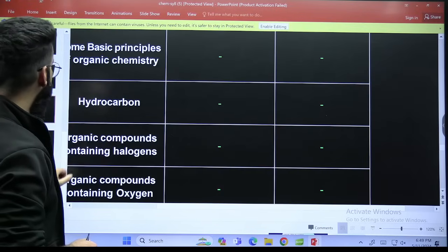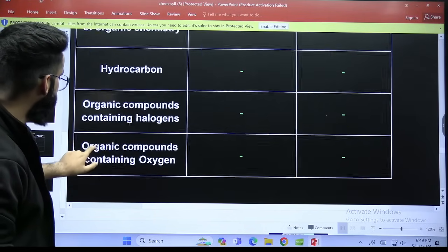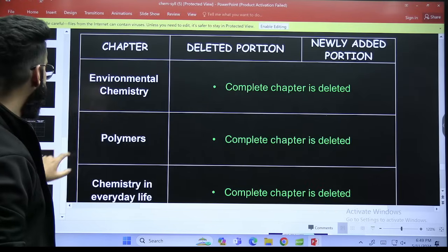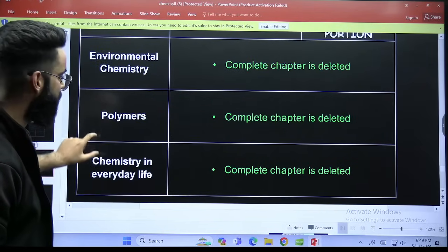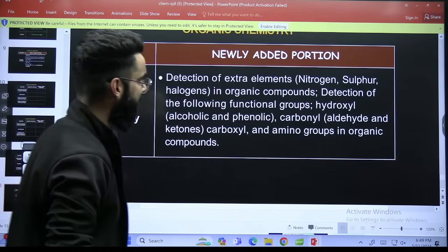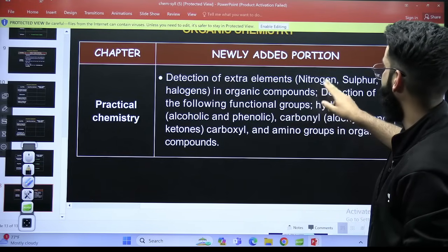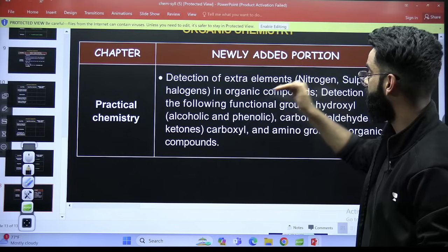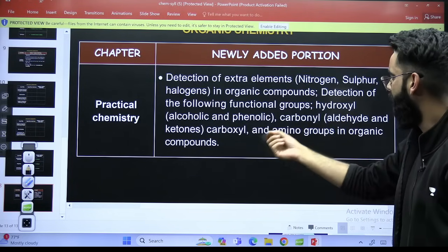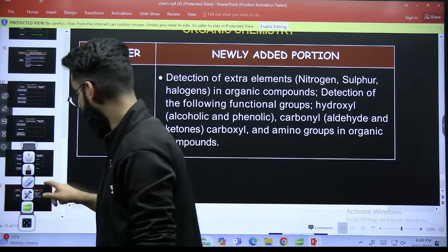When it comes to the other chapters: some basic principles of organic chemistry, hydrocarbons, organic compounds containing halogens, organic compounds containing oxygen — nothing has been added or subtracted here. Well, these three chapters are already deleted. And biomolecules chemistry, polymers, chemistry in everyday life — those remain. In practical chemistry, newly added topics: detection of extra elements — nitrogen, sulfur, halogens — in organic compounds. Detection of the following functional groups: hydroxy (alcoholic and phenolic), carbonyl (aldehyde and ketones), carboxyl and amino groups in organic compounds.